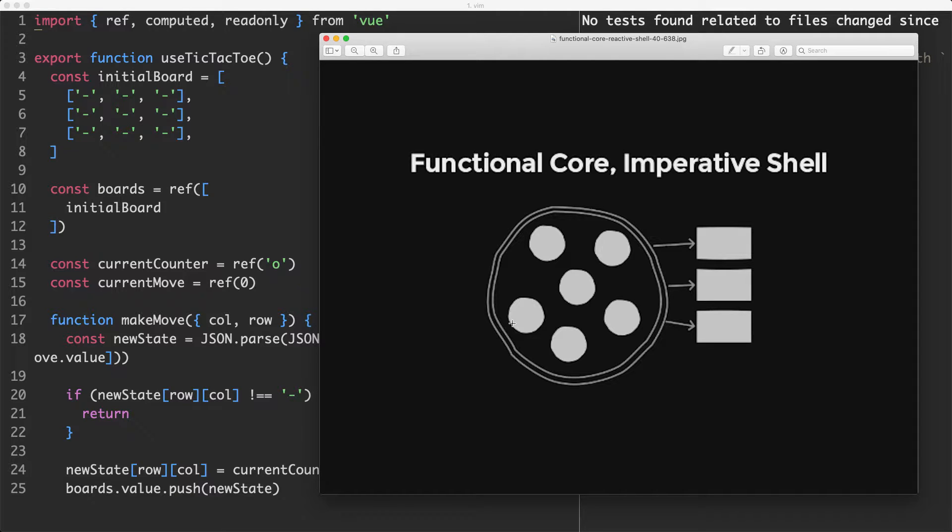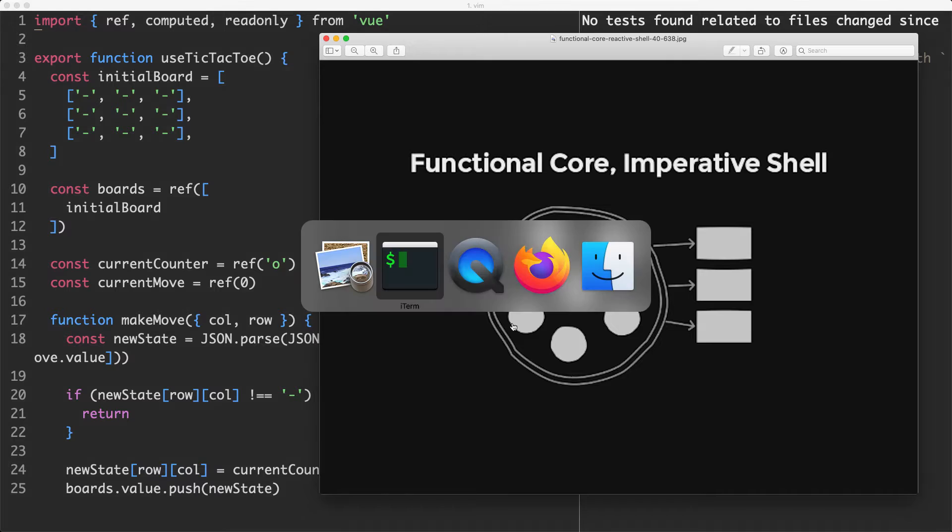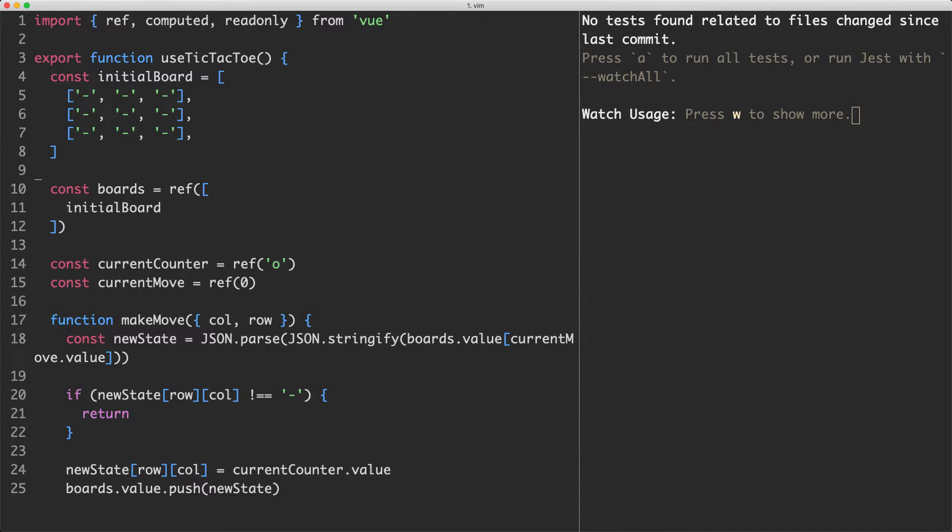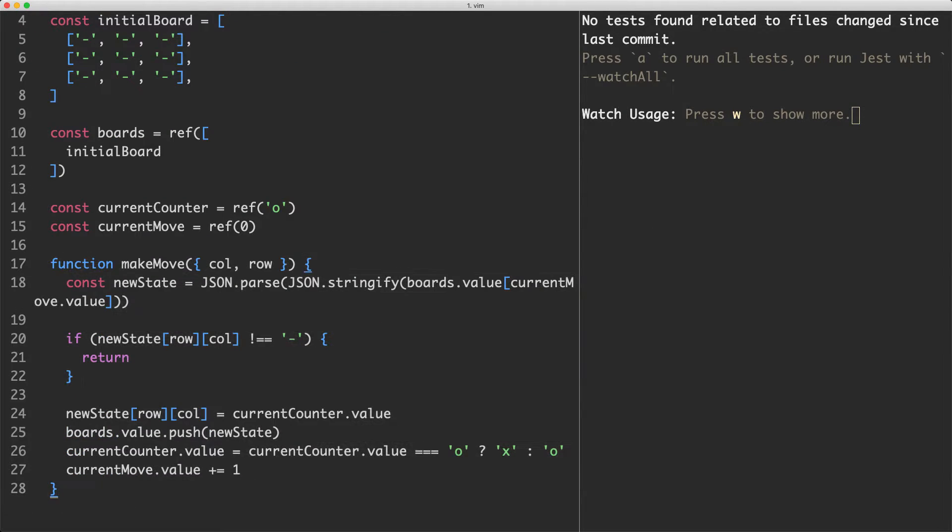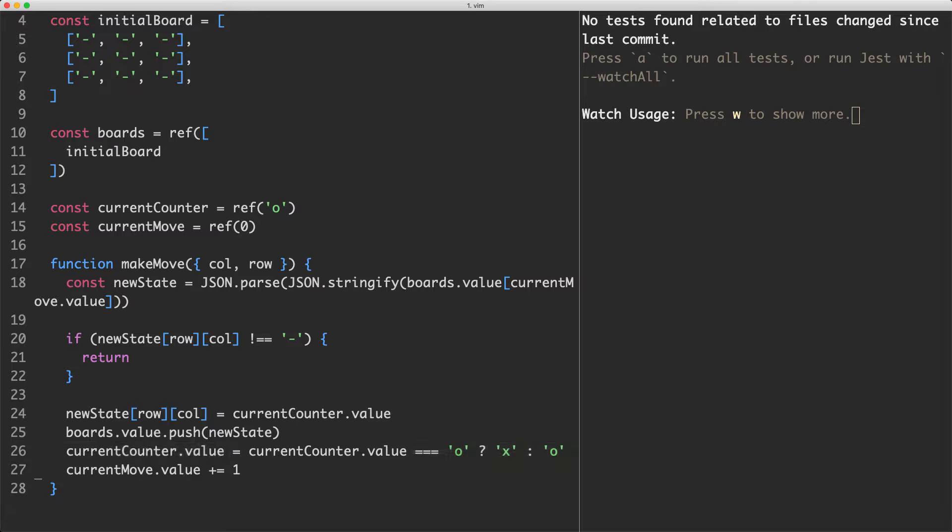The first part of the system I'm going to look at transitioning to the functional core imperative shell paradigm is this makeMove function we talked about earlier. I think at the moment its responsibilities are a little bit blurred and it's doing a little bit too much. Not only is it updating the game state, it's also updating the current counter and the current move. I think it should only be updating the game state and nothing else.